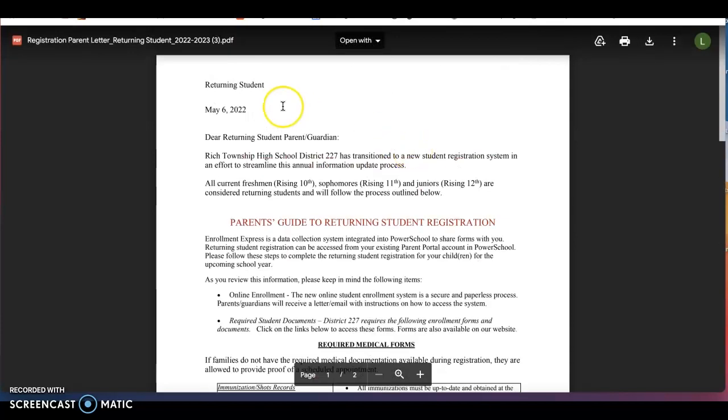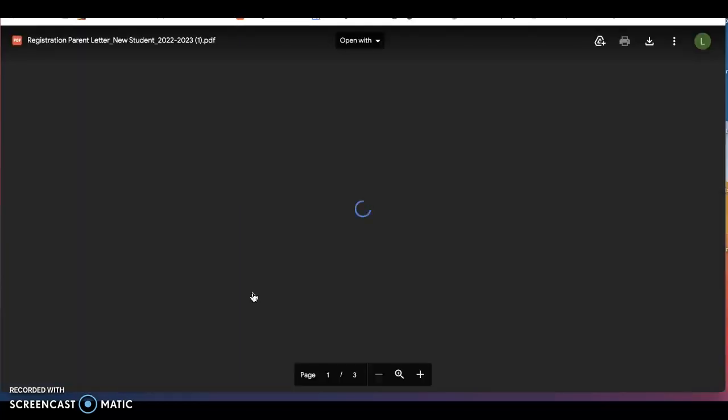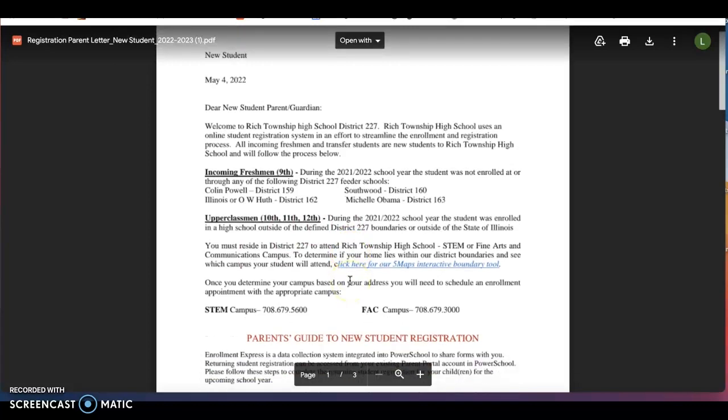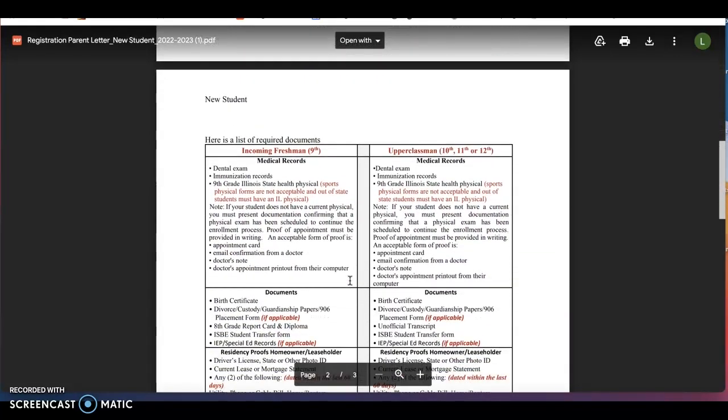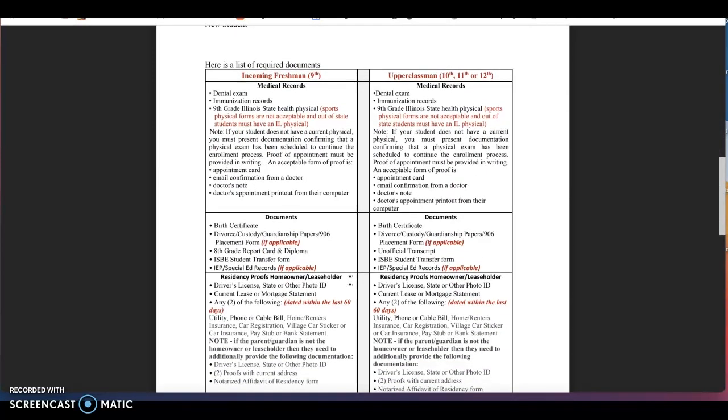If you have a student coming into the ninth grade or a transfer student, please click on the tab identified for those students and please scroll down to make sure you have read all the additional documents that you will need. All incoming ninth graders are required to have a physical on file dated within the last school year as well as an updated dental exam and immunization records. In addition, all incoming ninth graders and transfer students will need to submit a birth certificate, a report card, and or transcript as well as all residency proofs.